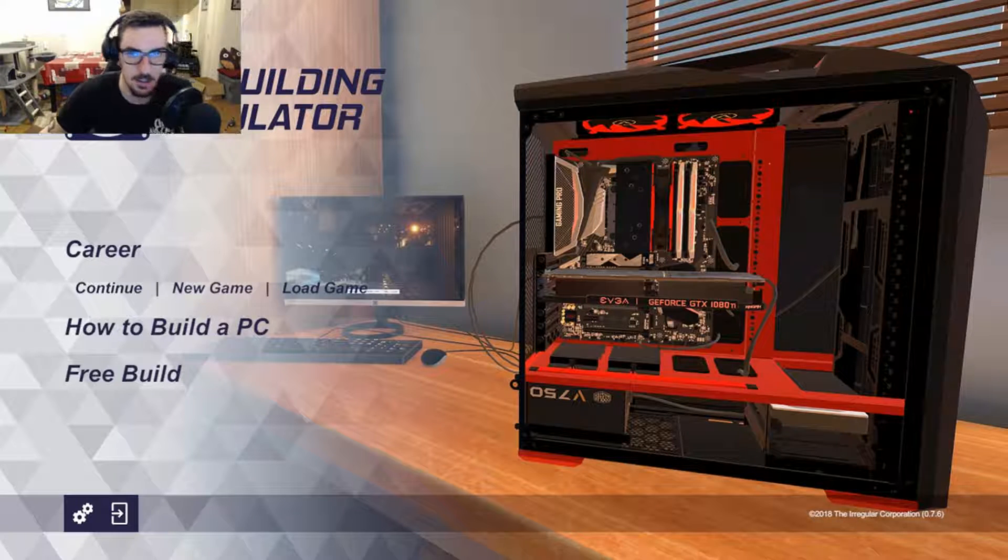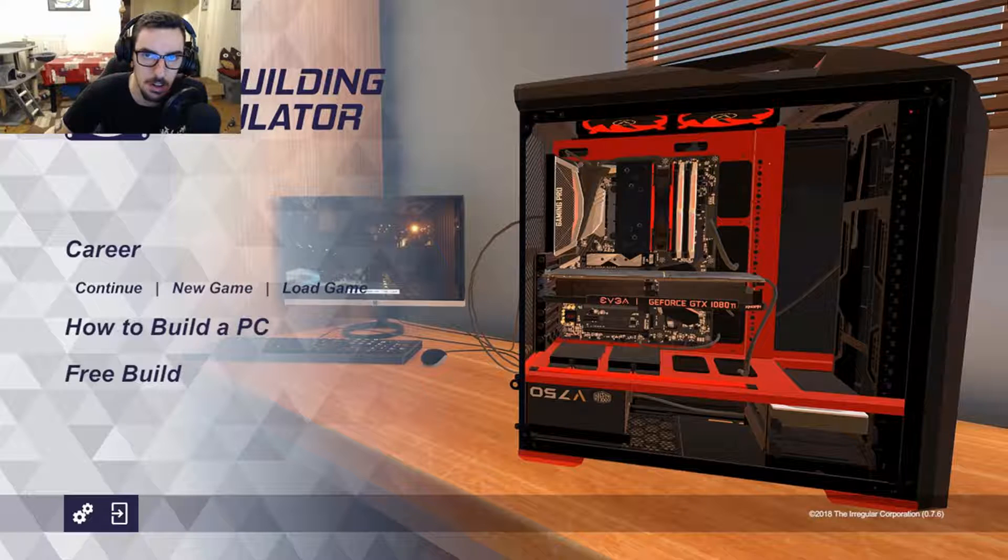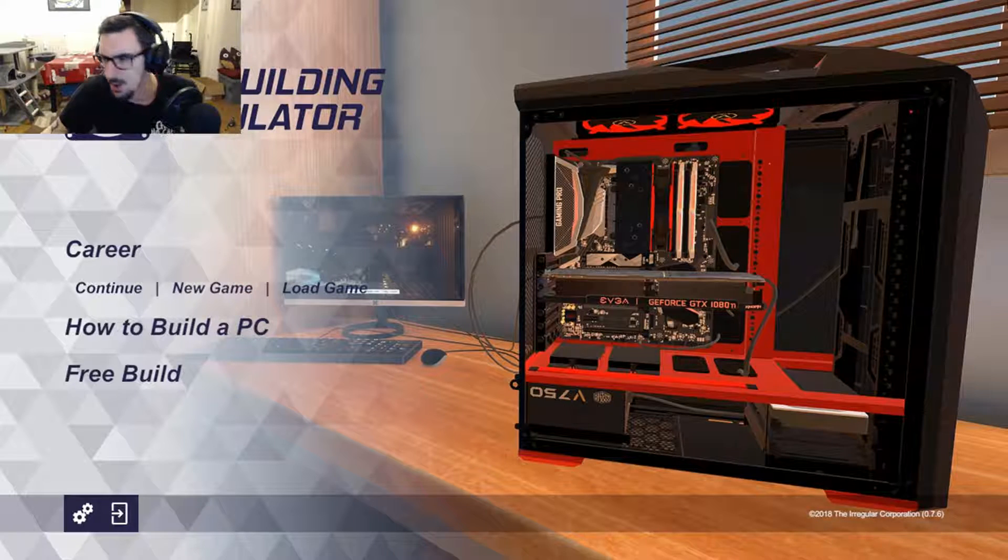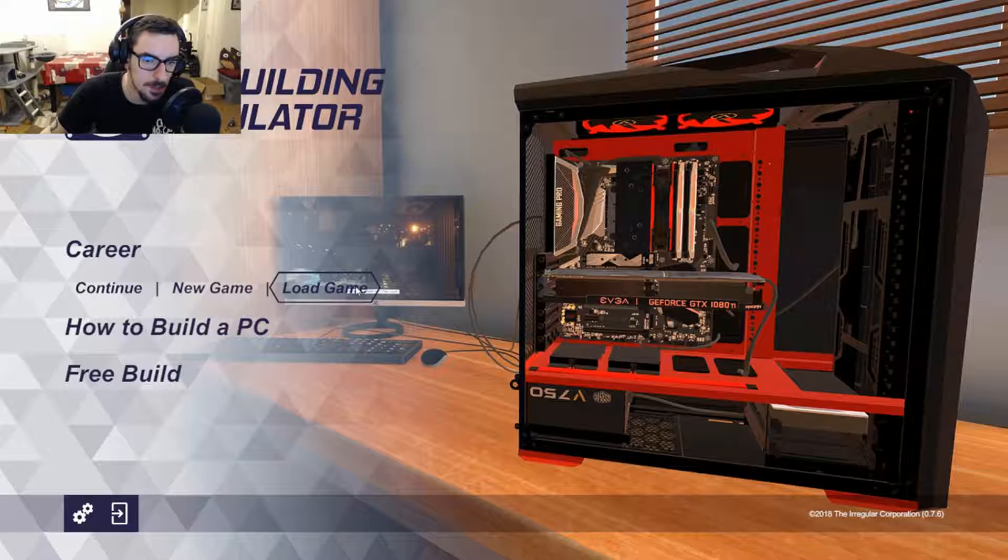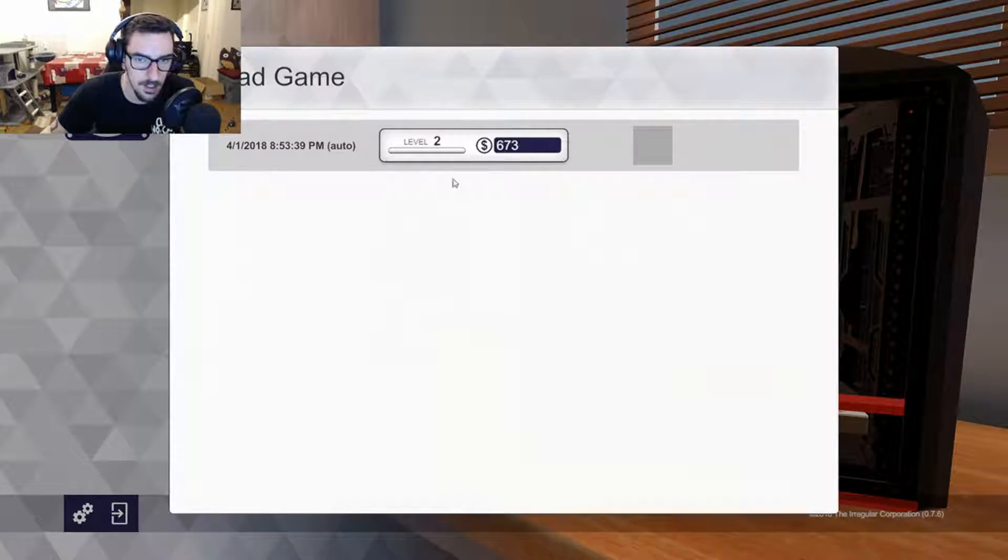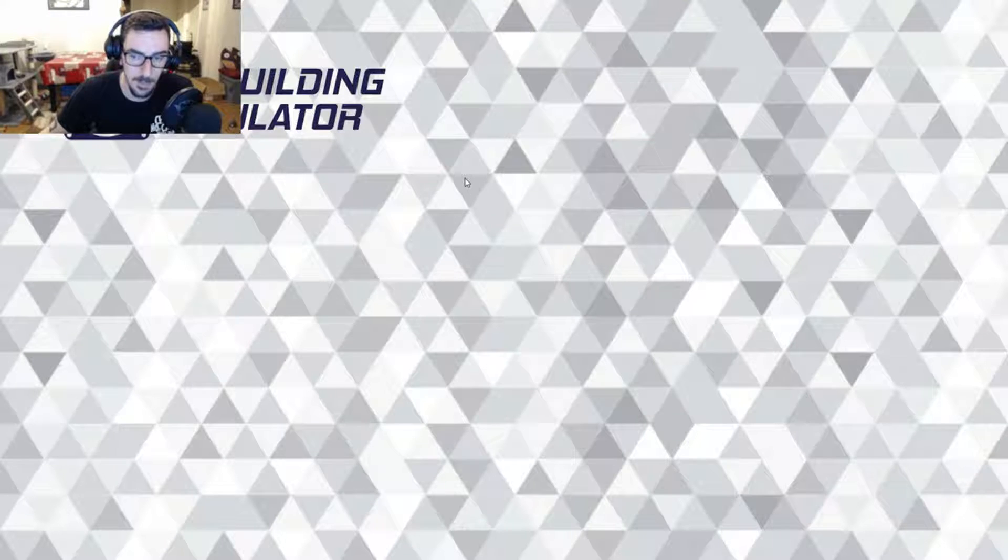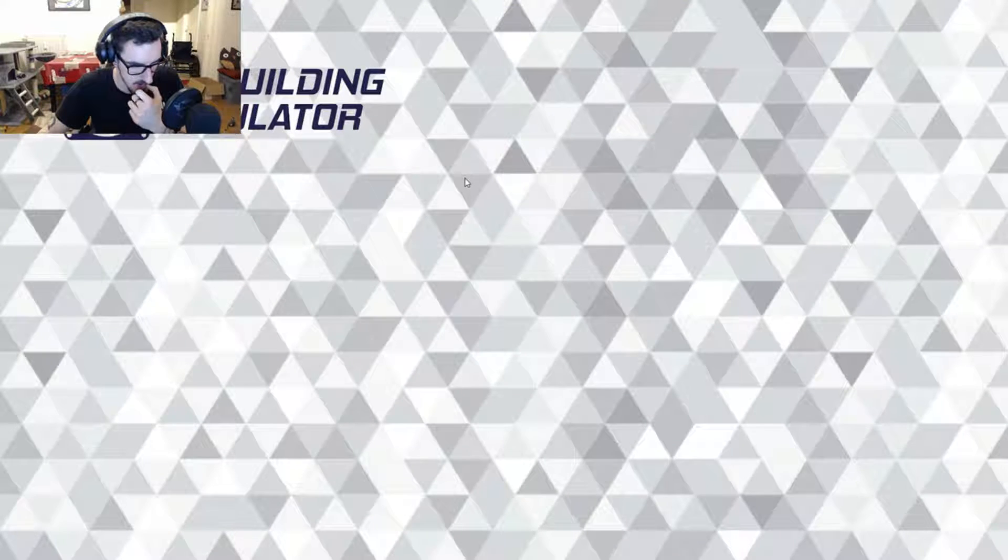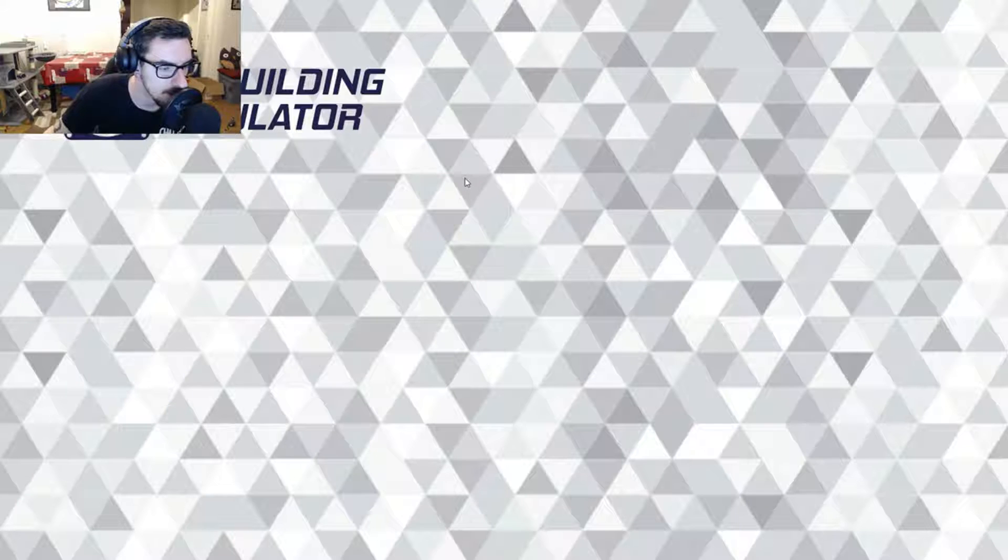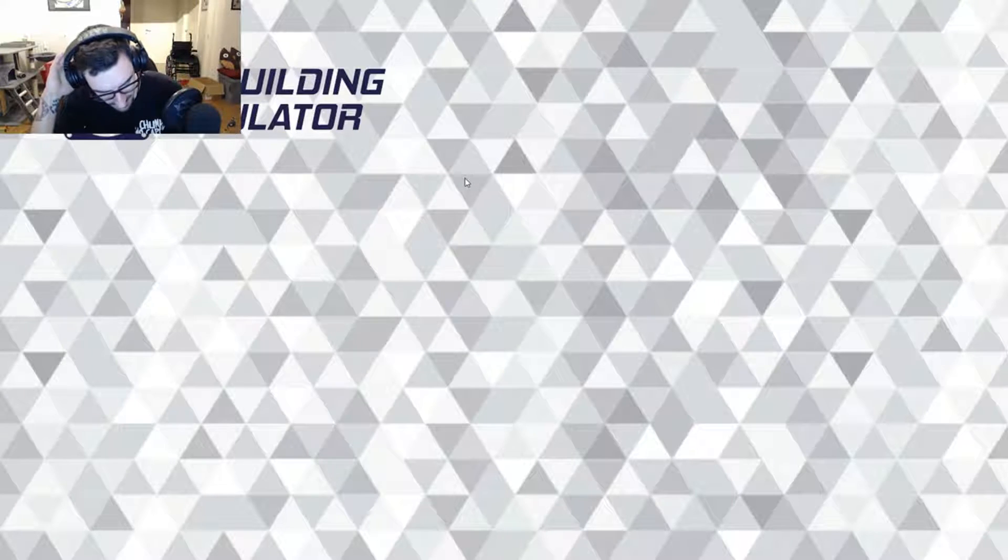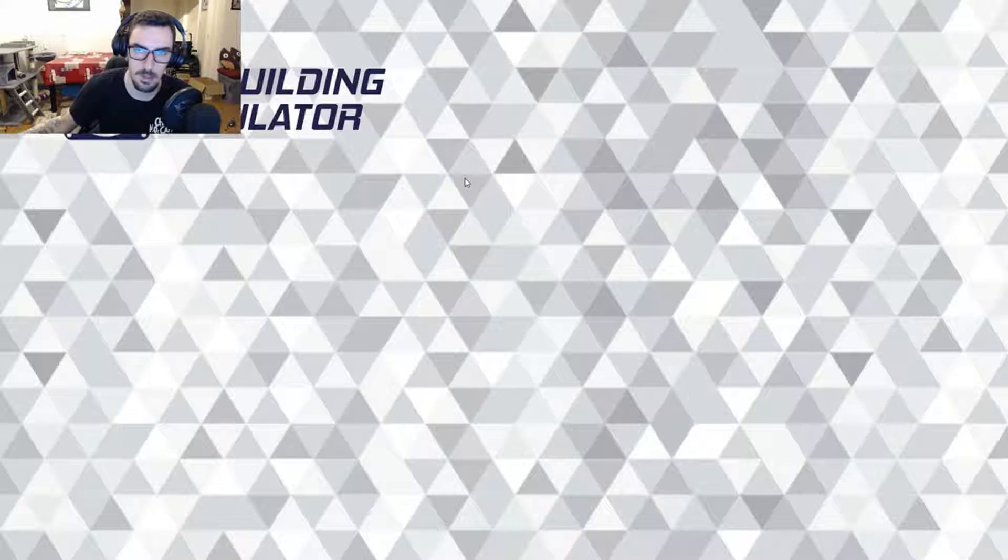Hi everybody, welcome back to PC Building Simulator. Last time we were at... yeah that's right, sorry I just ate some meatballs, some delicious meatballs that my girlfriend made.